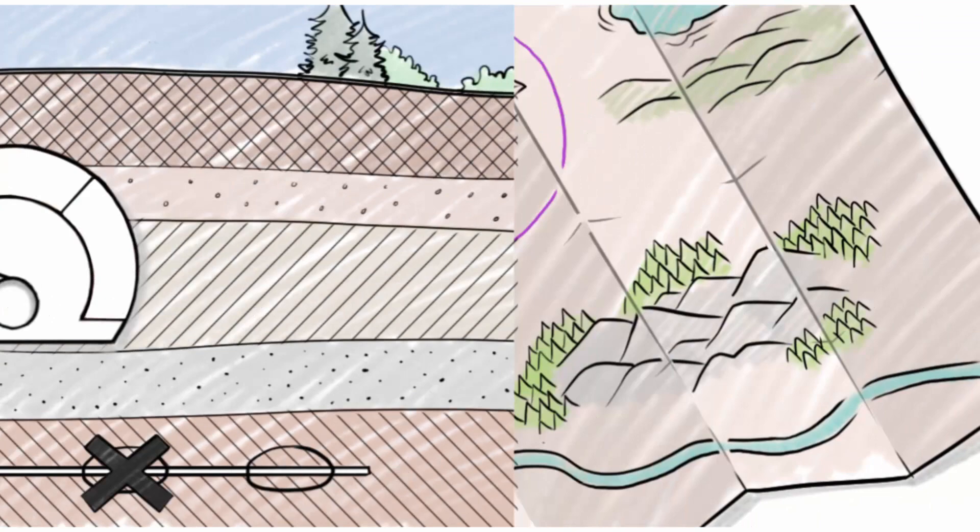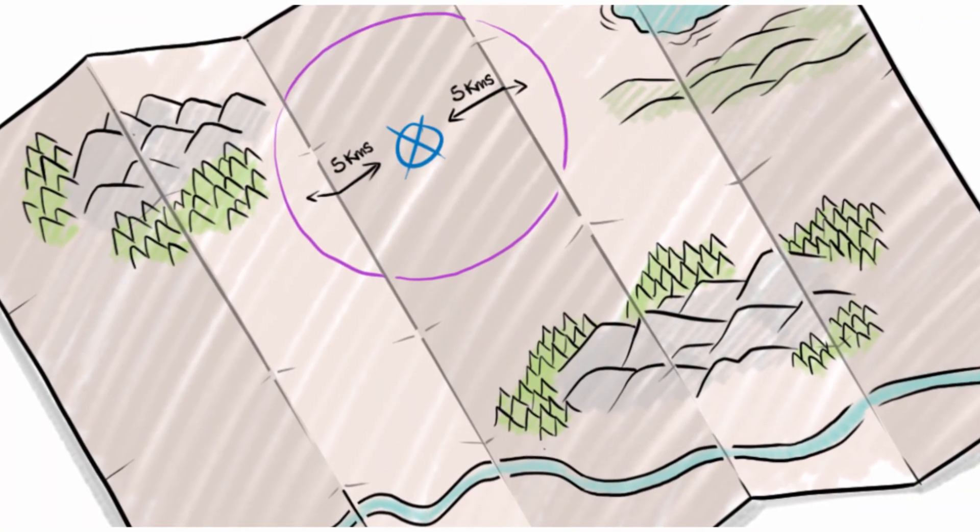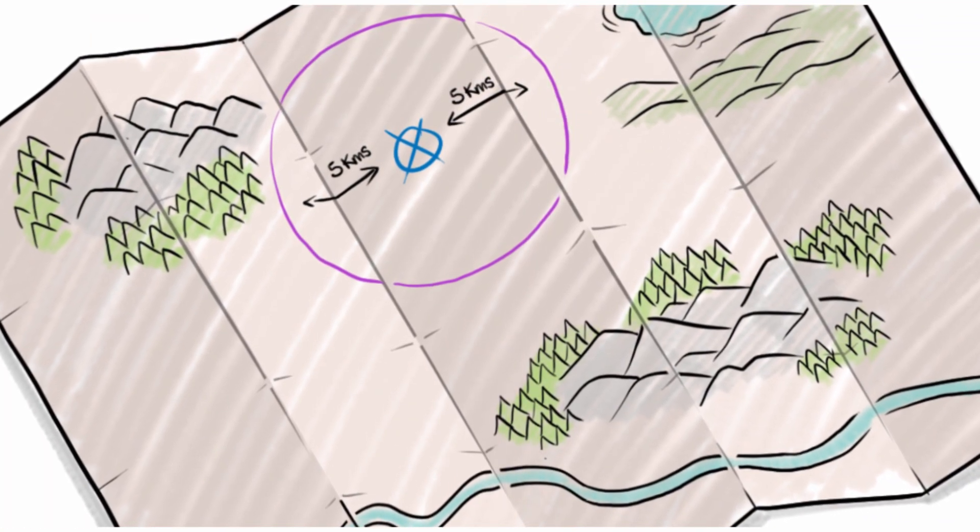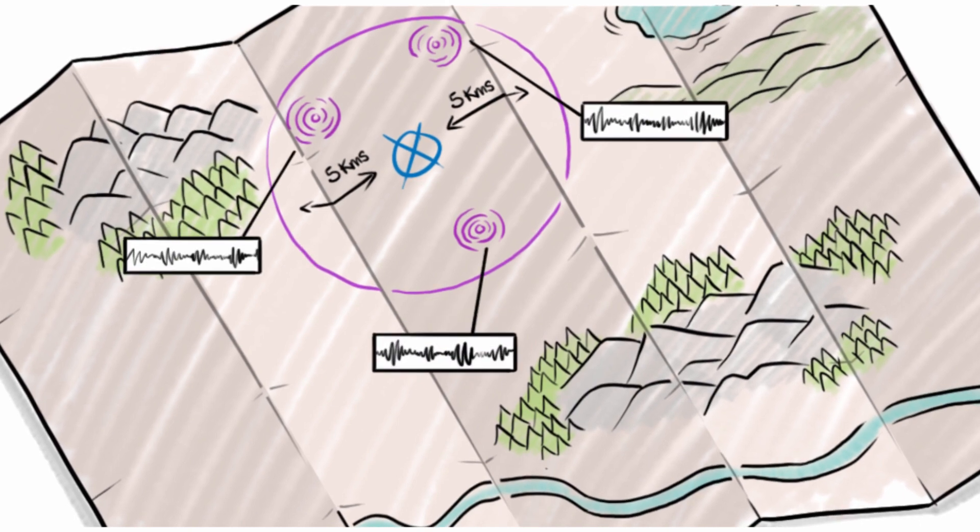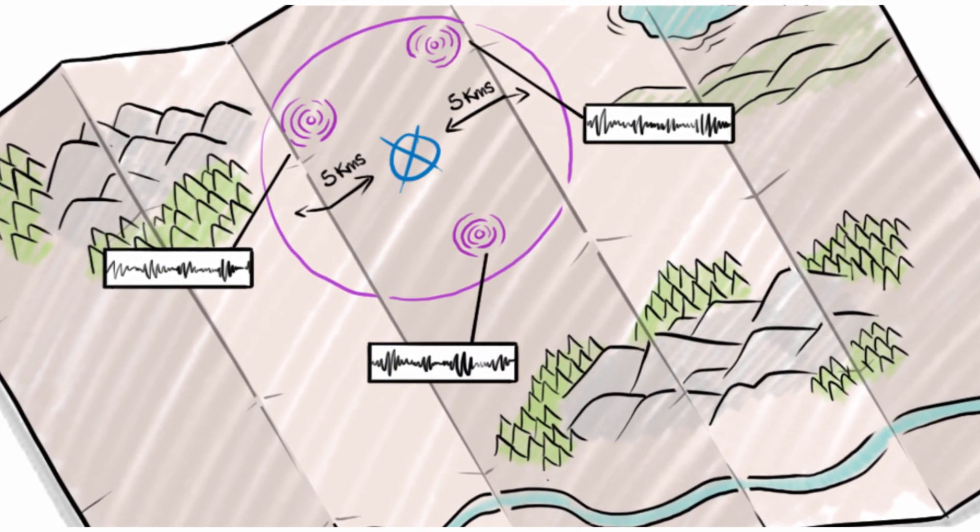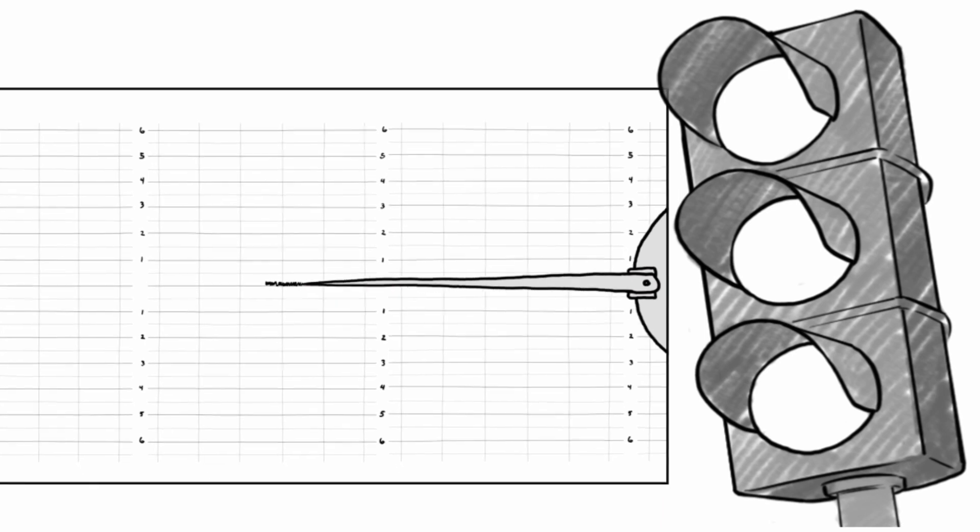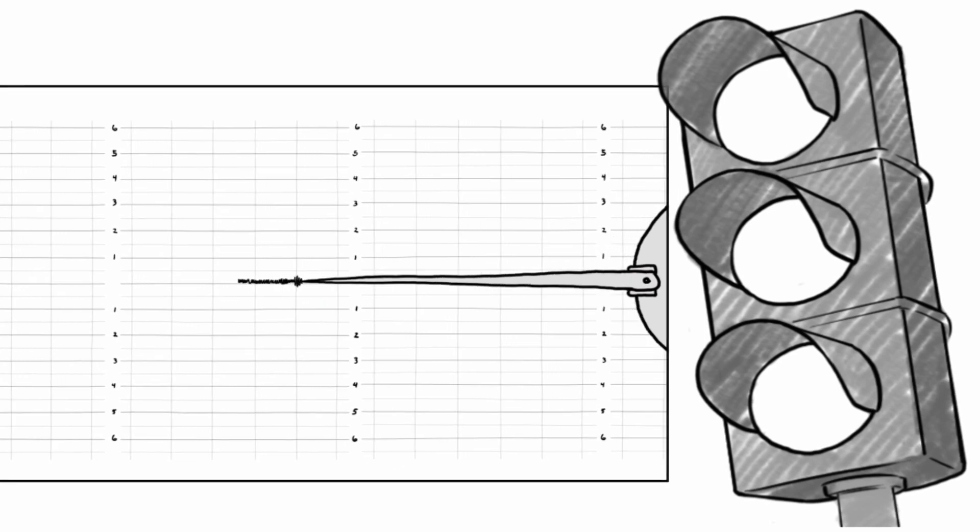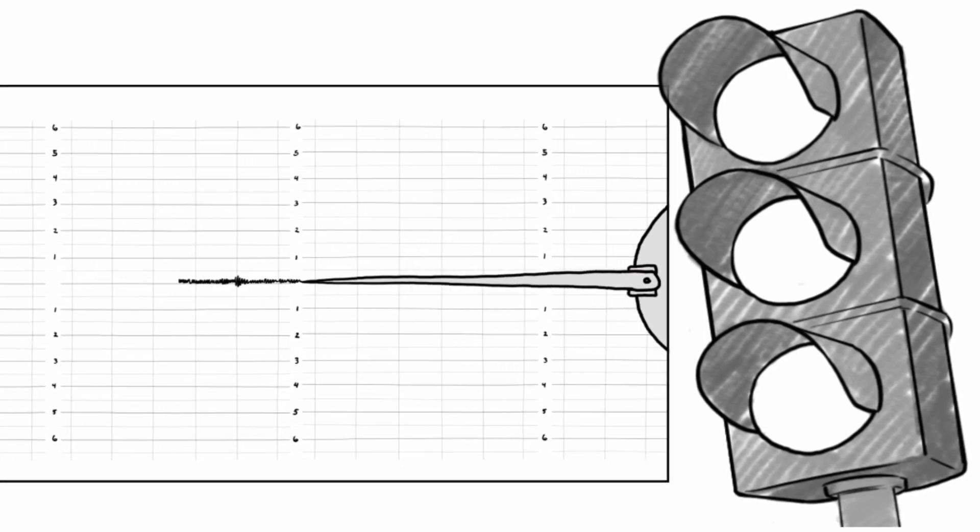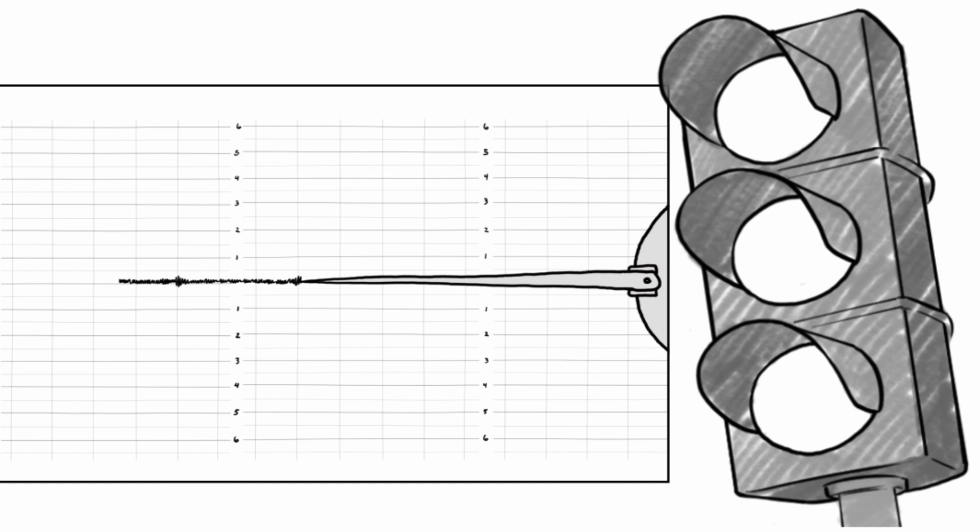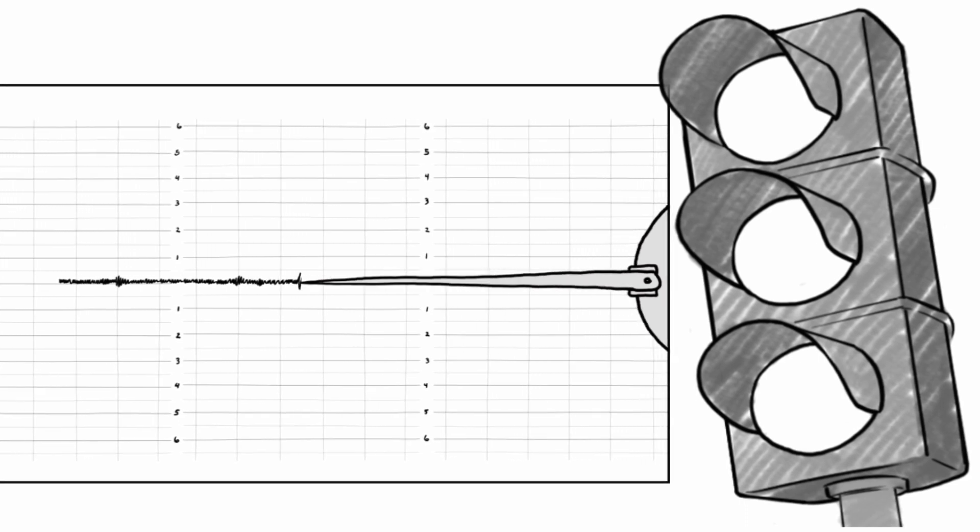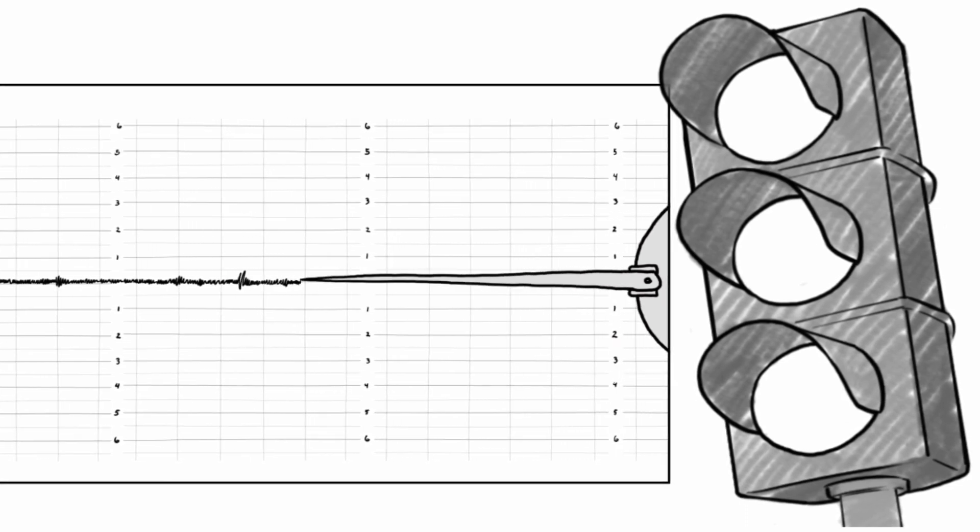In addition, once hydraulic fracturing operations start, operators must monitor for earthquakes within 5 km of their well. If they detect seismic activity, they follow the AER's traffic light process, which outlines what action to take at different levels of seismicity.